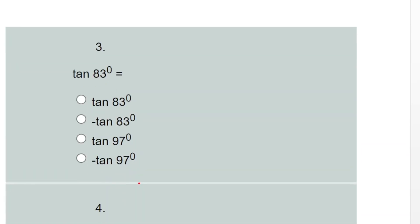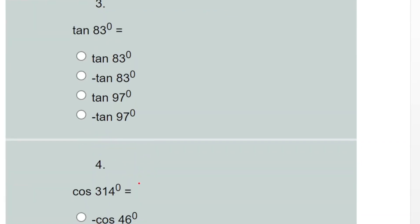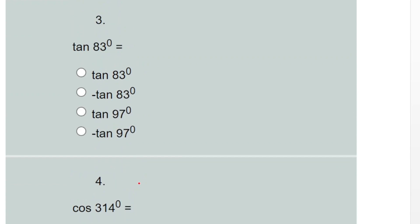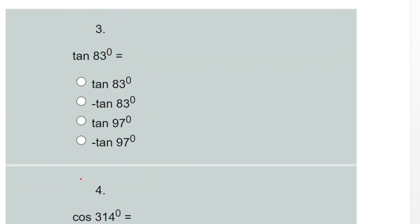Question three: tan 83 degrees. 83 degrees falls in the first quadrant, and all ratios are positive in the first quadrant. Therefore the answer remains tan 83 degrees. That one is no problem.